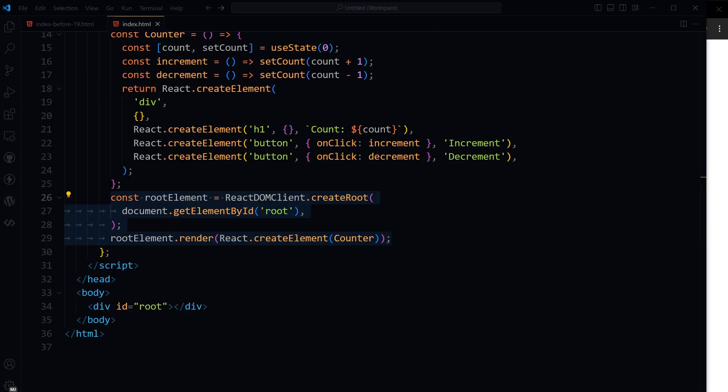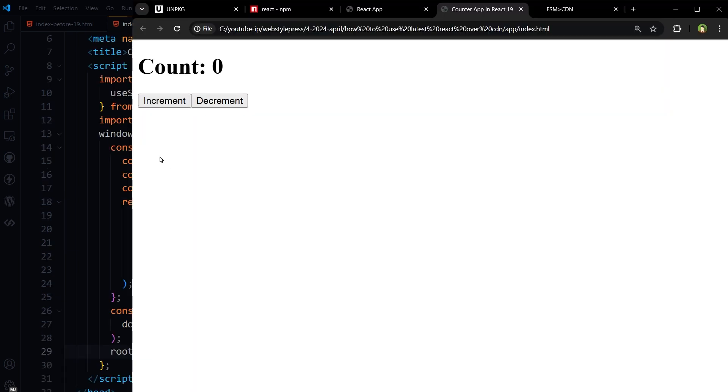Finally, use React DOM client to render counter in the DOM, targeting div id called root. And here is the output.